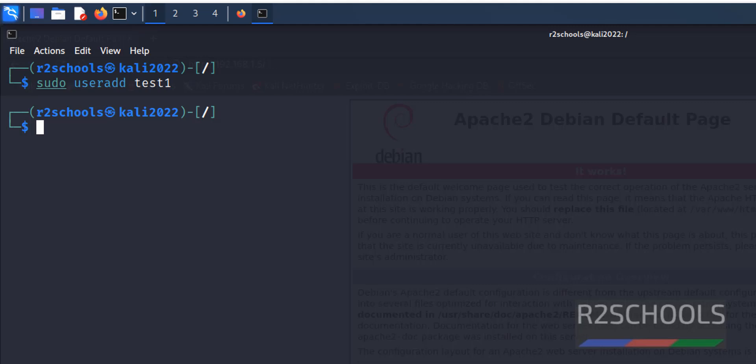Now we are going to rename this user test1 to test2. Before renaming user test1, we have to create a home directory for this user.